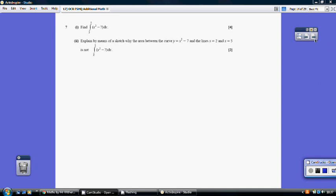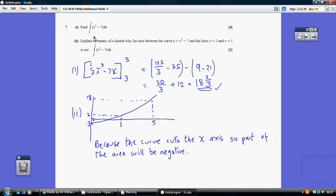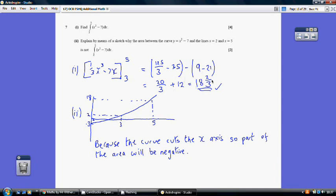Question 7. We integrate x² − 7 between 3 and 5. Adding 1 to the power and dividing by the new power gives one-third x³ − 7x. Substituting in 5 gives 125/3 − 35, and subtracting the substitution of 3, which gives 9 − 21, the result is 18 and two-thirds.